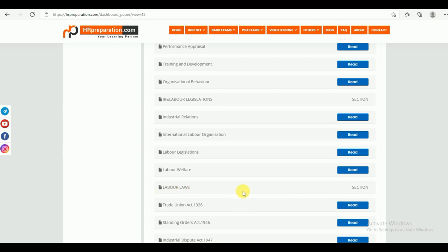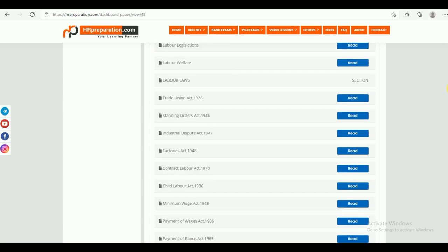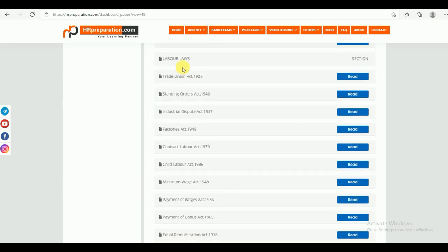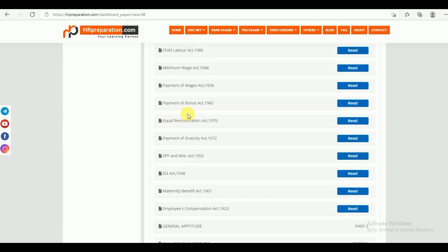The third part is Labor Laws. Under Labor Laws, you can find all 15 labor laws: Trade Union Act 1926, Standing Orders Act, Industrial Dispute Act, Factories Act, Contract Labor Act, Child Labor Act, Minimum Wages Act, Payment of Wages, Payment of Bonus, Equal Remuneration Act, Payment of Gratuity, EPF and Miscellaneous Act, ESI Act, Maternity Benefit Act, and Employees Compensation Act. All the acts are given in the study material.